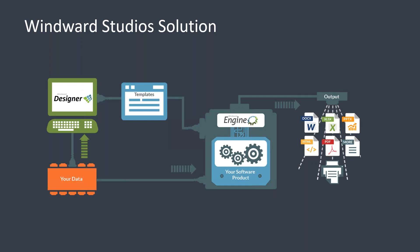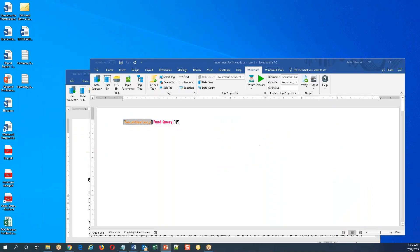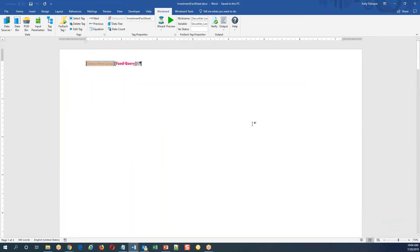When you call the Windward engine, you specify the template you want, the data you want to consume, and the output format that you want returned. Everything else is maintained in the template. So once you've embedded this in your application, you're just managing an Office document moving forward. It's really easy to open those up, make some edits, and save it back without ever having to recompile or republish your app.